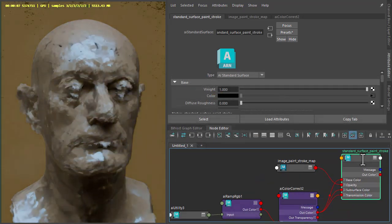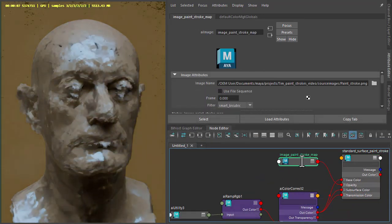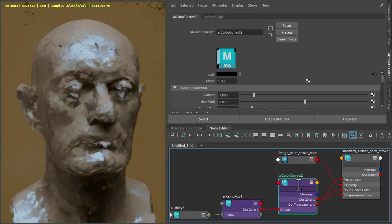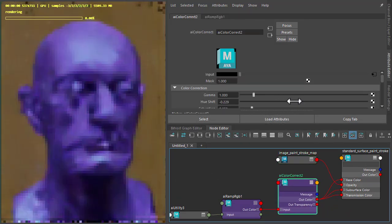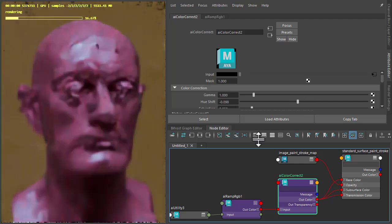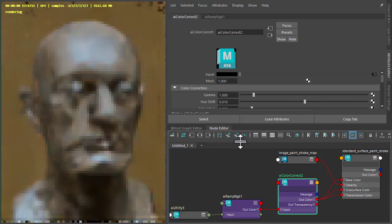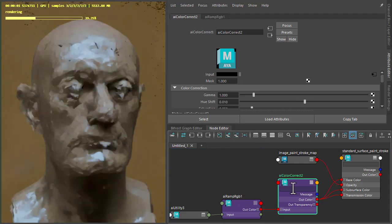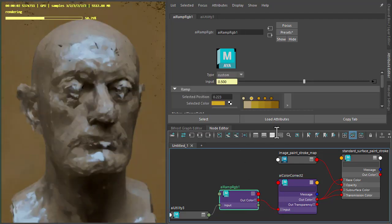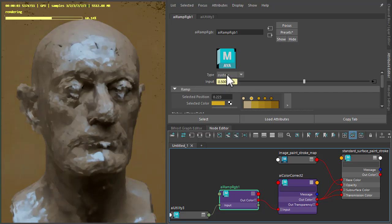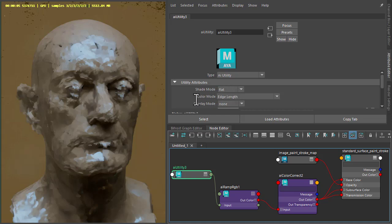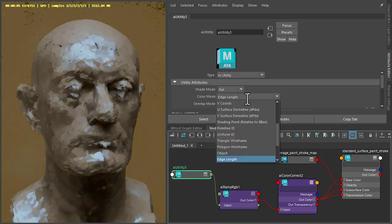Okay, so the final shading. We've got a standard surface shader with the brush stroke alpha going into the opacity. And then I've got a color correct just for the hue shift to change the hue of the paint strokes. With the ramp set to custom, some colors here. And then we've got the utility shader, shade mode set to flat, which enables us to change the color mode.